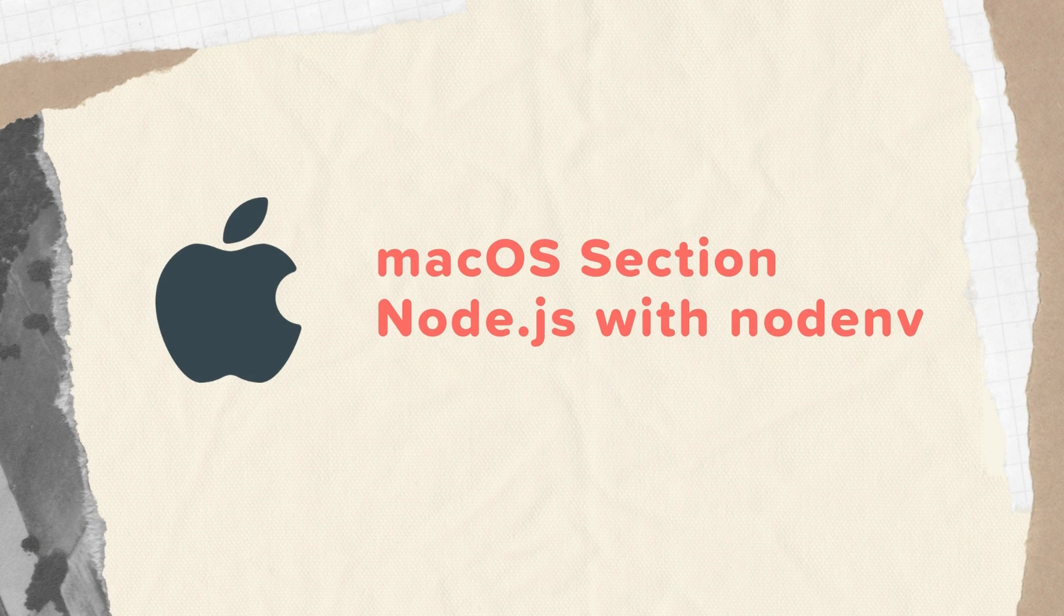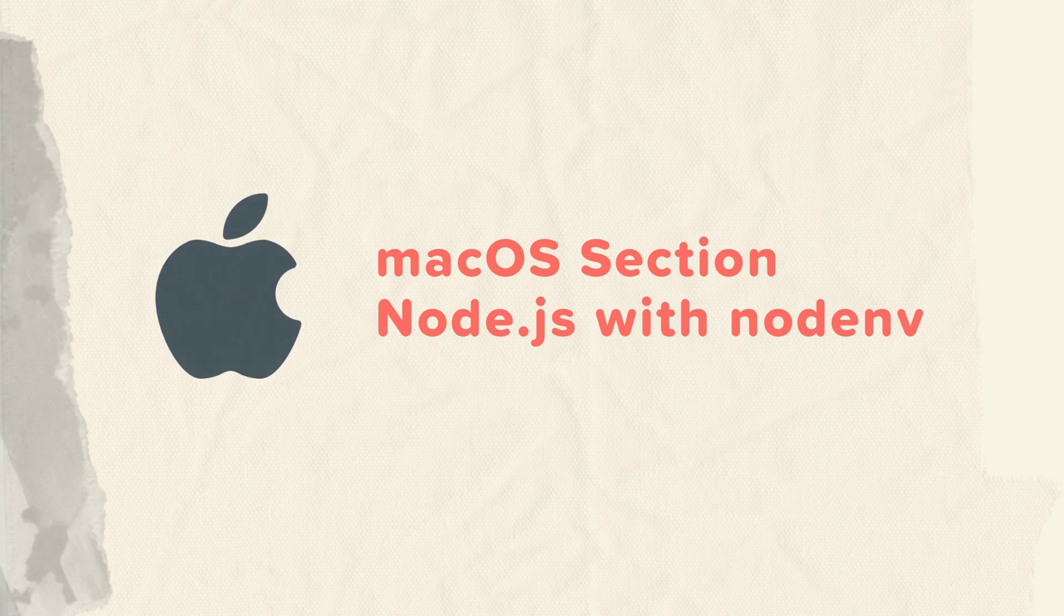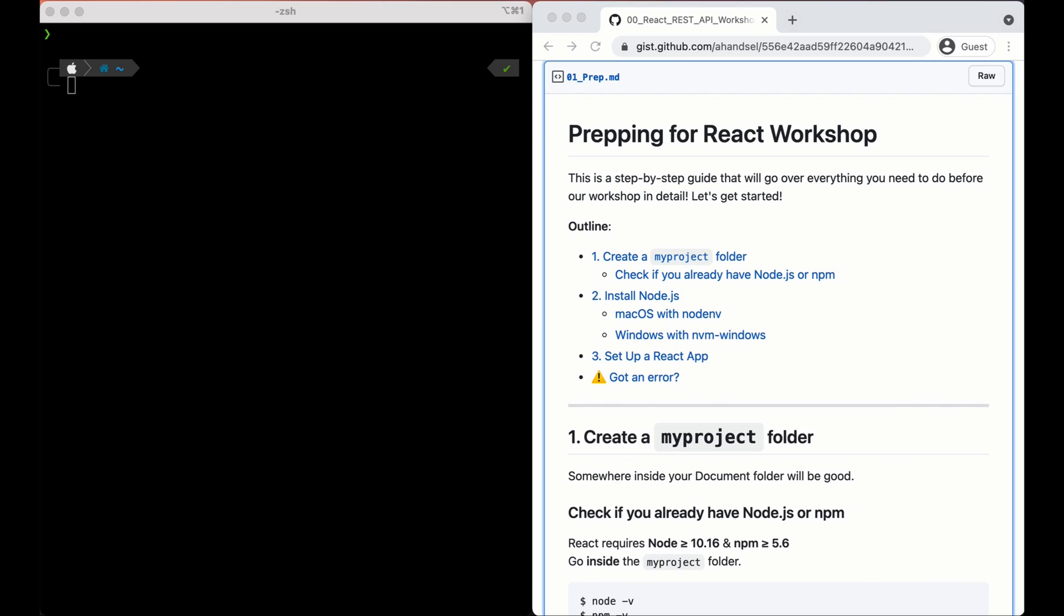First, we'll go over macOS Node.js installation and React create app. Let's open up our instruction guide by clicking on the link in the descriptions. You'll come up to this page right here, 01_prep.md. This is the step-by-step guide going over what we need to do.